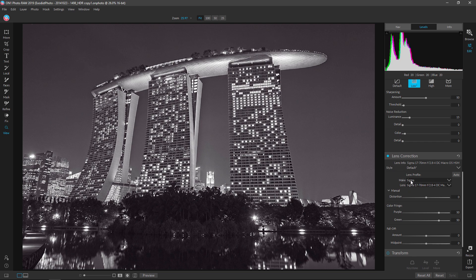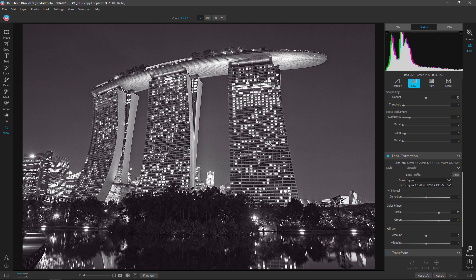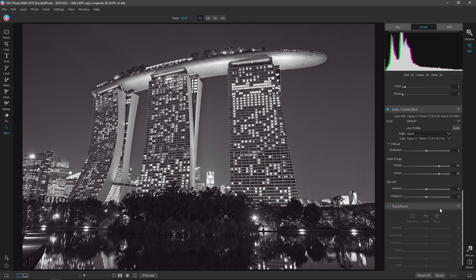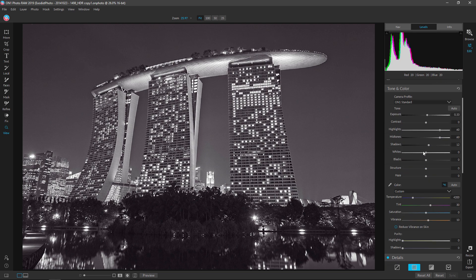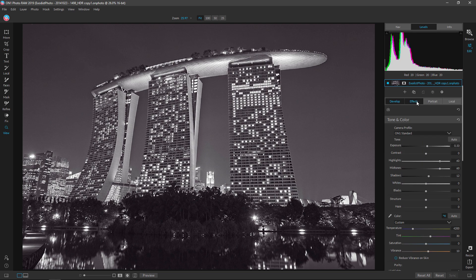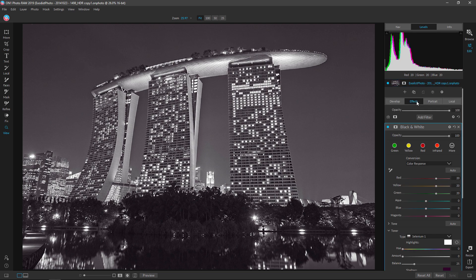As you can see here, mine has the Sigma. I have the 17-70 DC macro contemporary lens. That's the lens I used on my Canon 70D when I originally took this image. Okay, don't have to worry about anything else. Let's just go back over to the effects module.